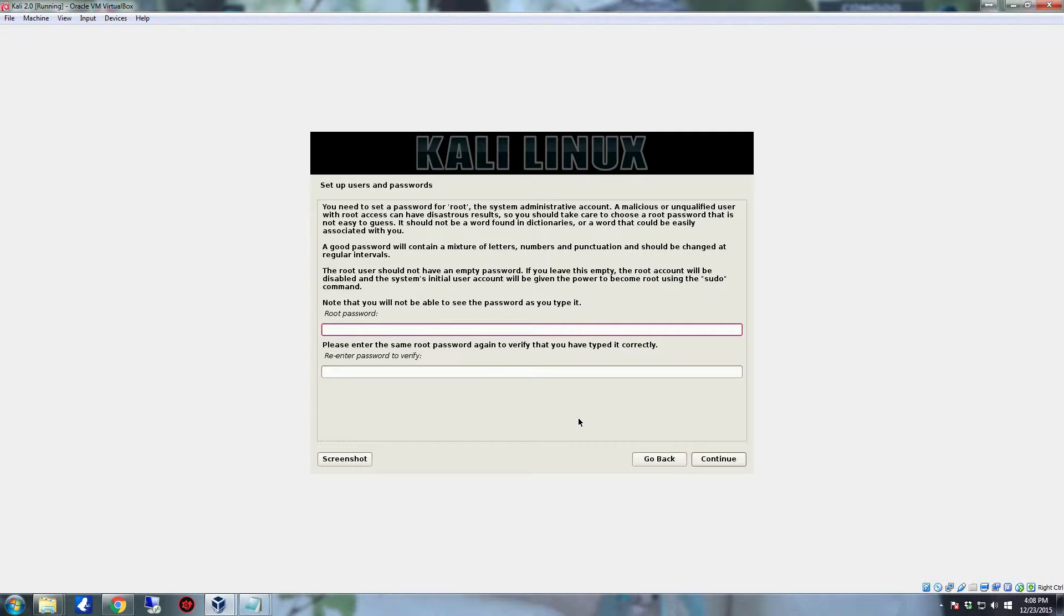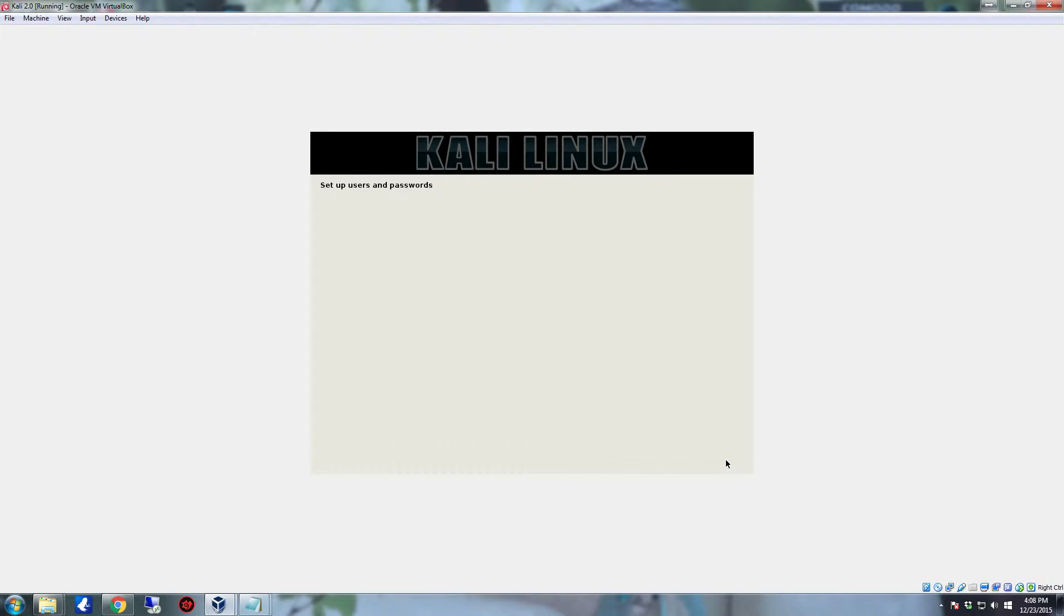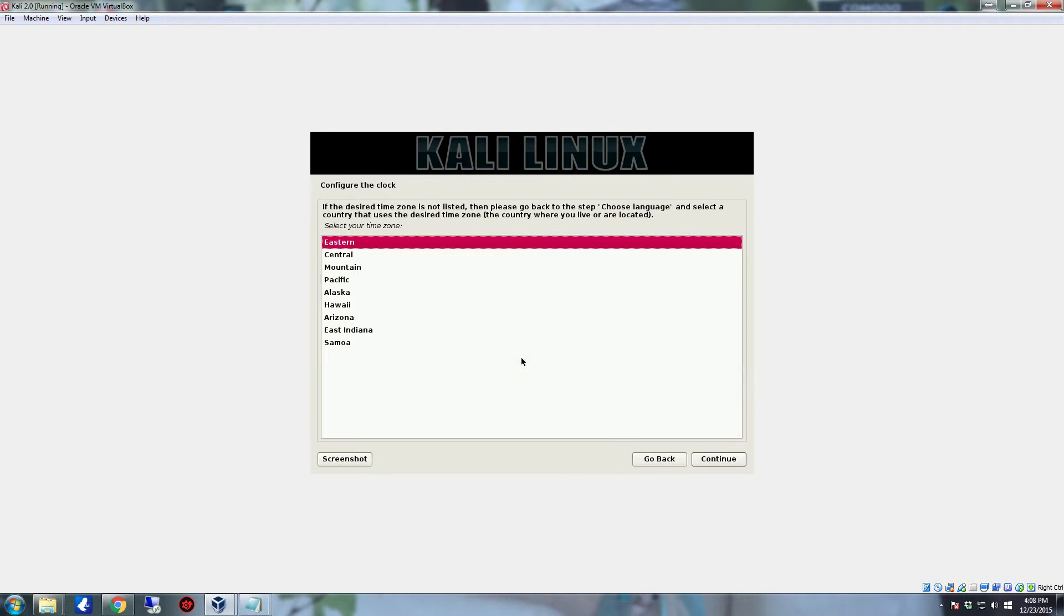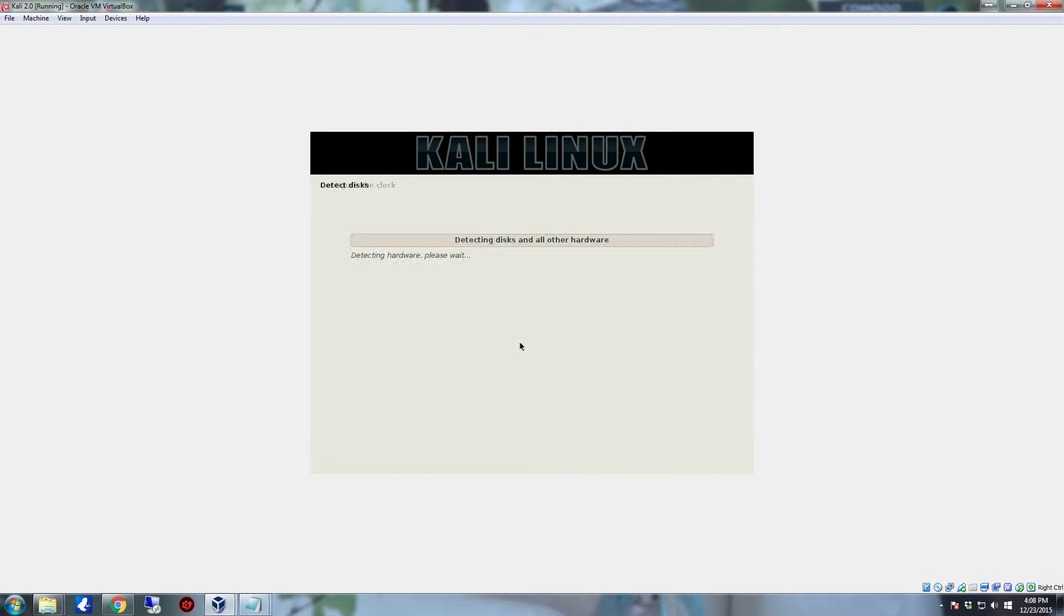And you'll come to this screen to set your password. You really on this point want to make sure your password is something difficult, not easily guessed, and not easily tied to you. So once you get your password set, hit continue. And now you want to set what time zone you're in. Once you select it click continue.